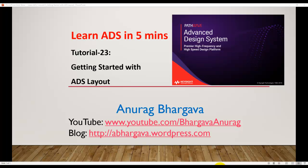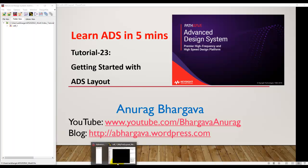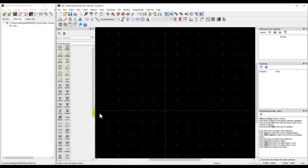Welcome to Learn ADS in Five Minutes. This is tutorial 23 on getting started with ADS Layout. We'll start our discussion where we left off in the last tutorial, where we created a new layout.